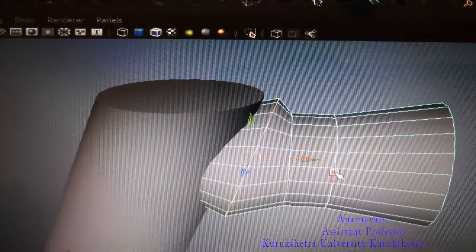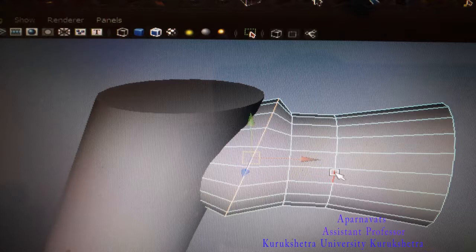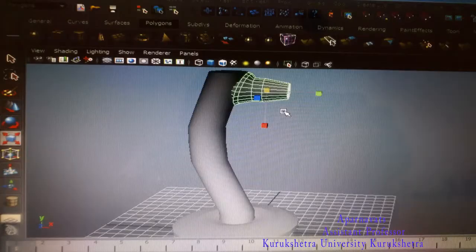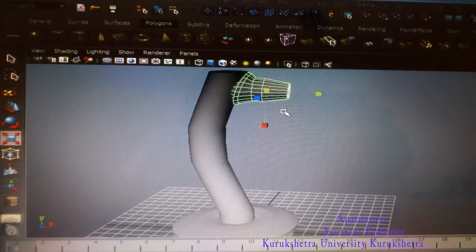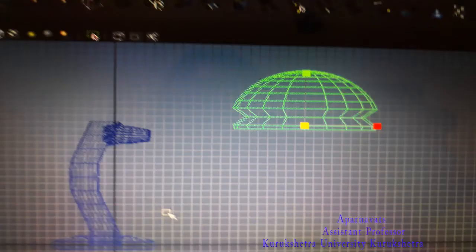Take another polygon cylinder once again and go to layer editor. Increase the subdivision height to 4. Take one sphere also - a polygon sphere - and press spacebar.